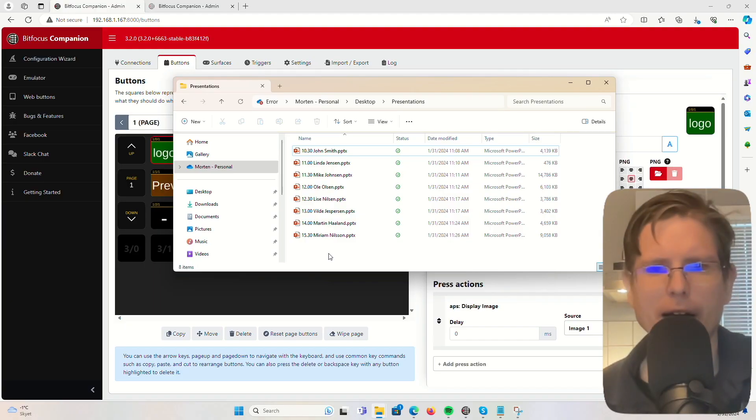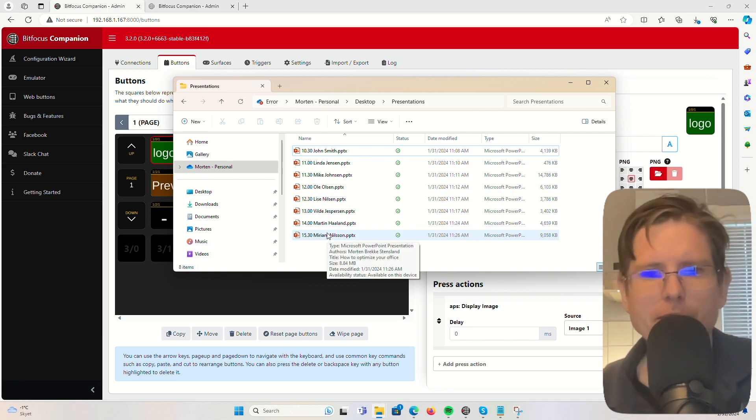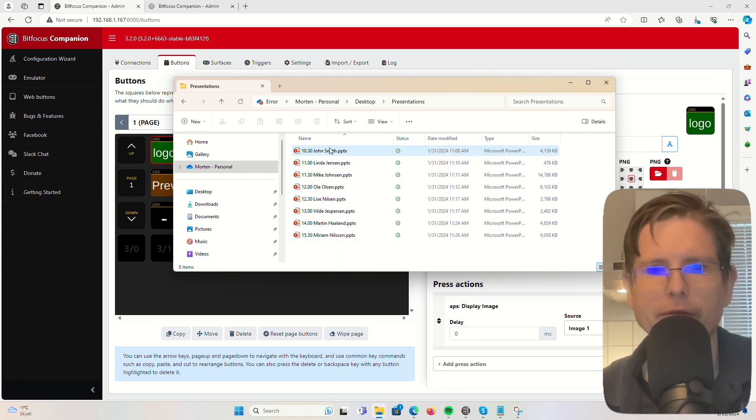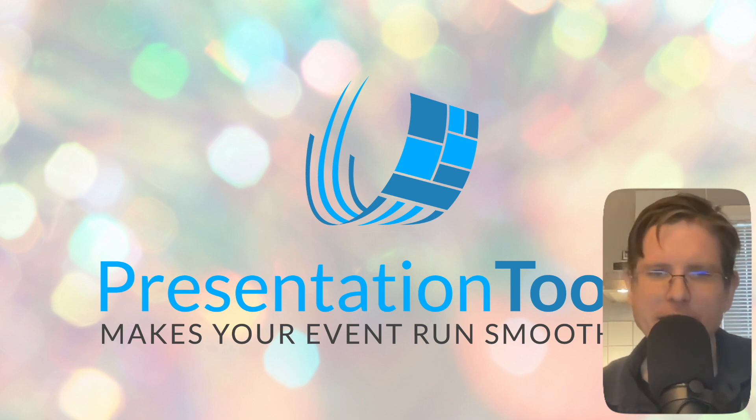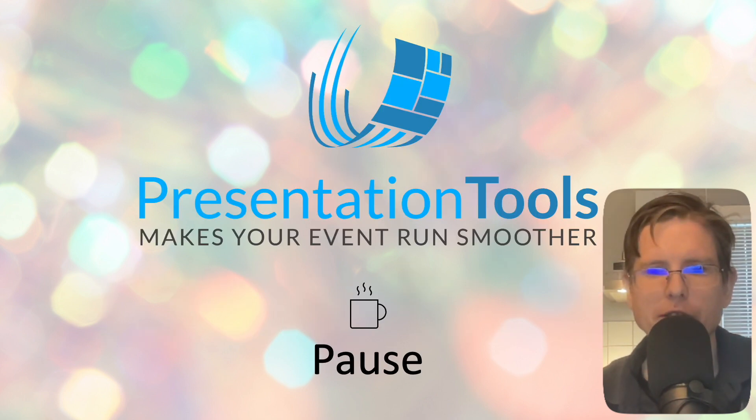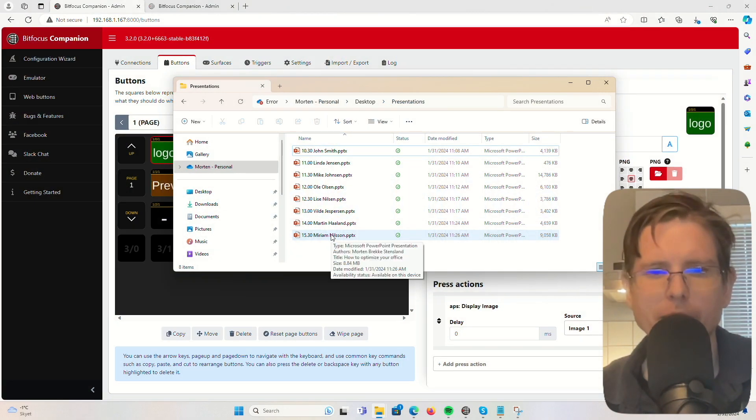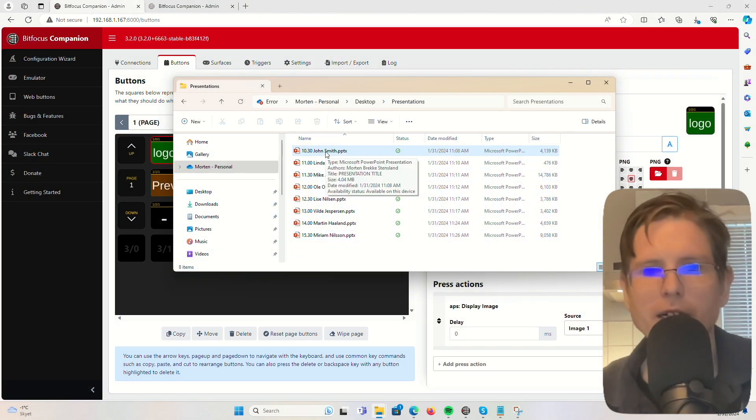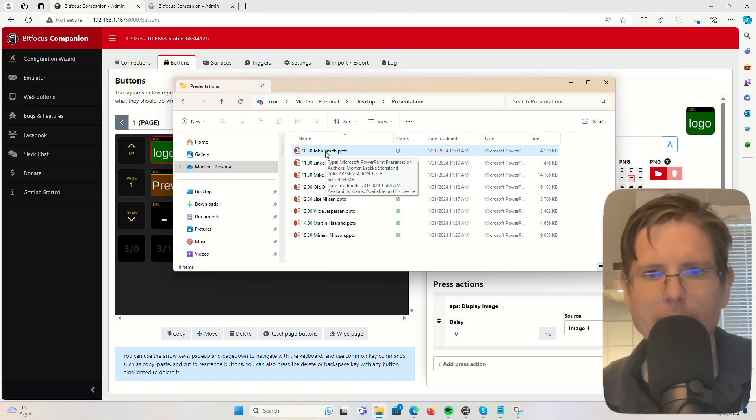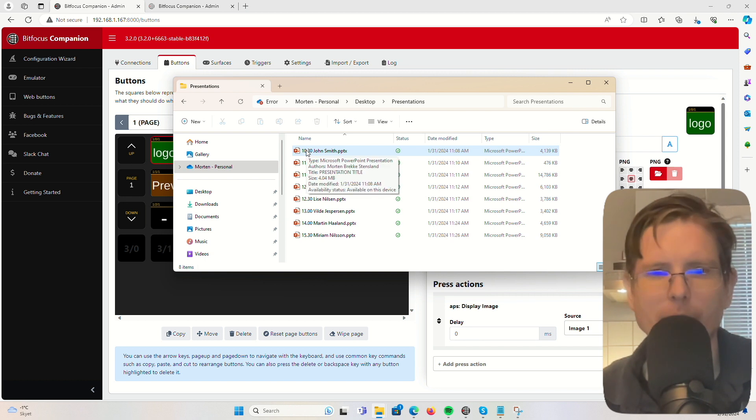Let's say we have a conference where we have a lot of PowerPoint presentations sorted in a folder, and then we have some backdrop images that we can display when there is no presentation. The first thing we do is make sure that the presentations are sorted numerically or alphabetically in the folder. Today we have done this by having the time of day when the presenter enters the stage.